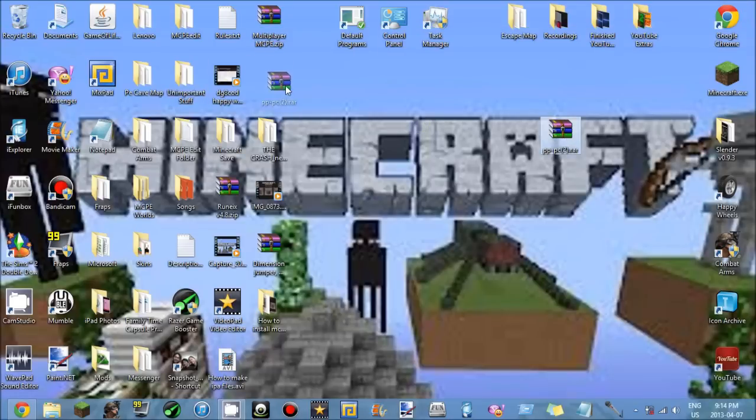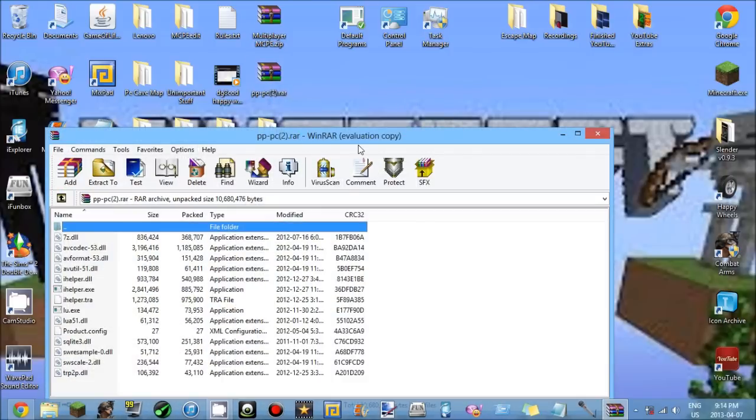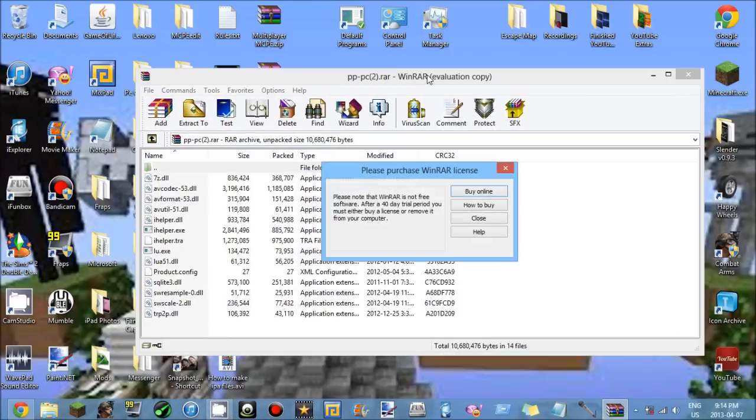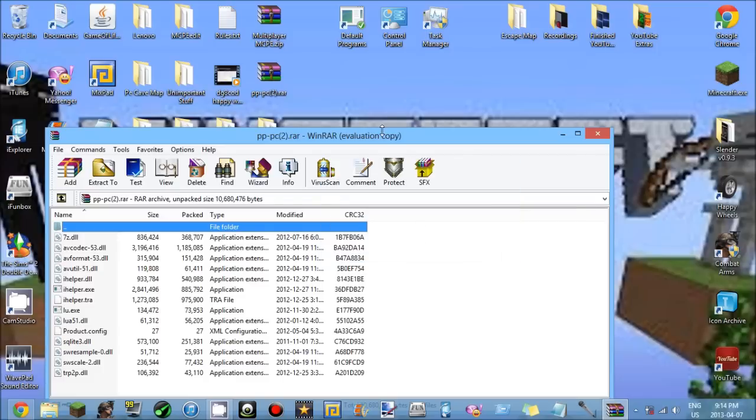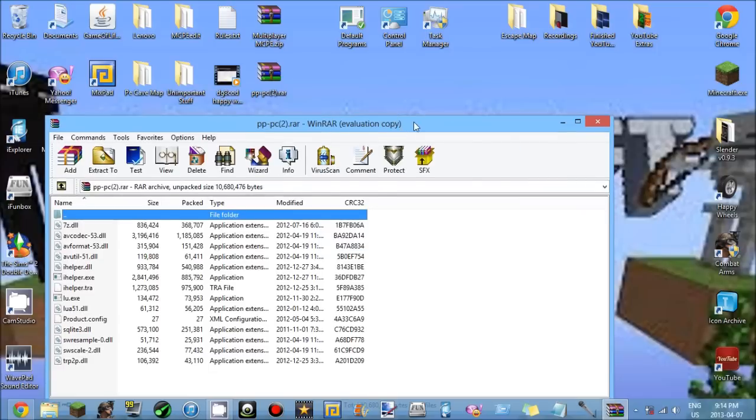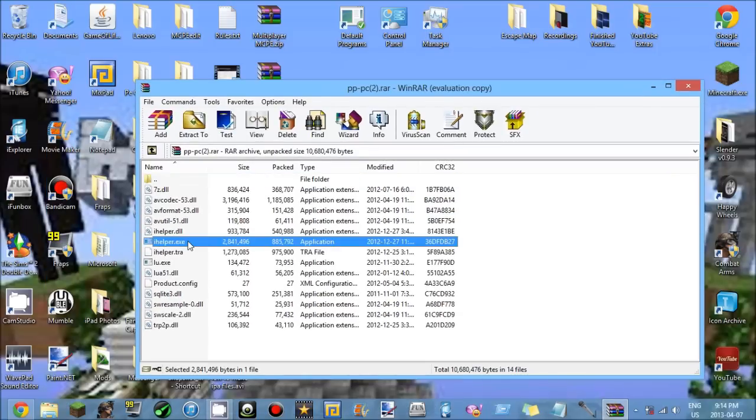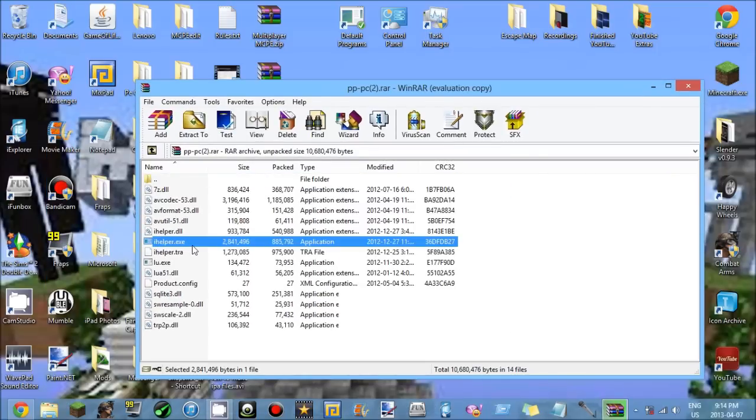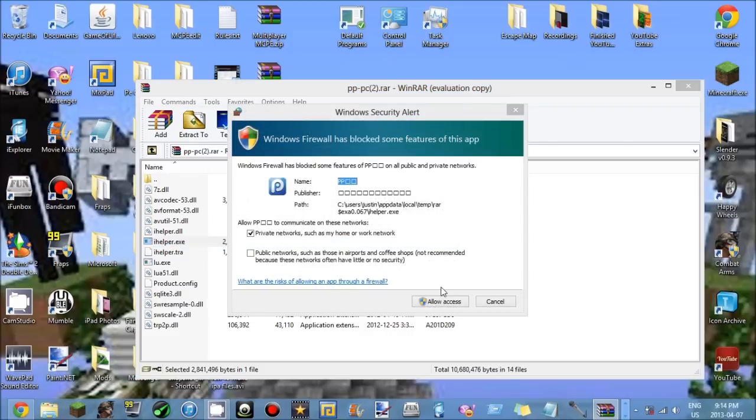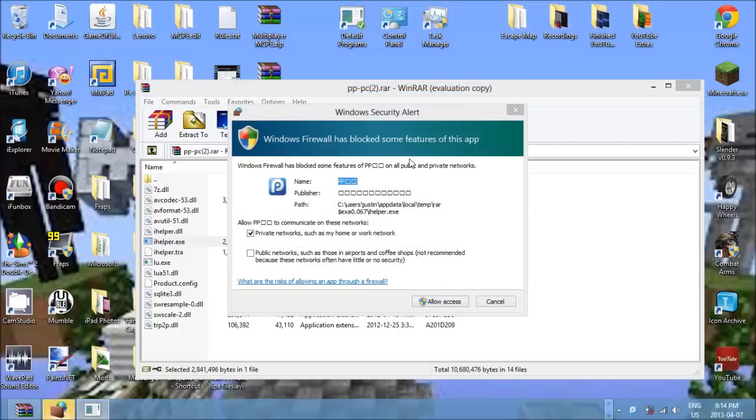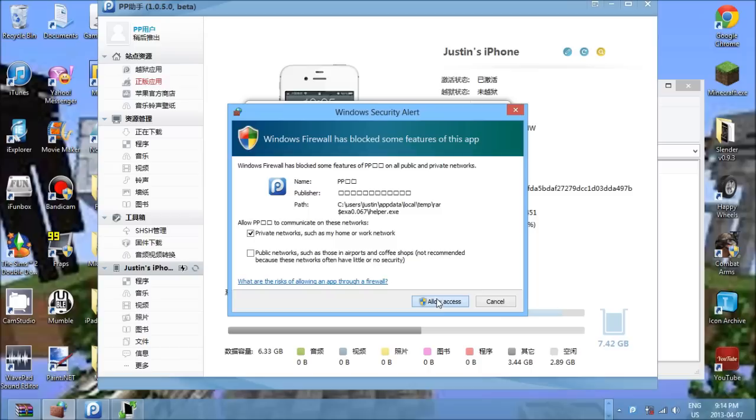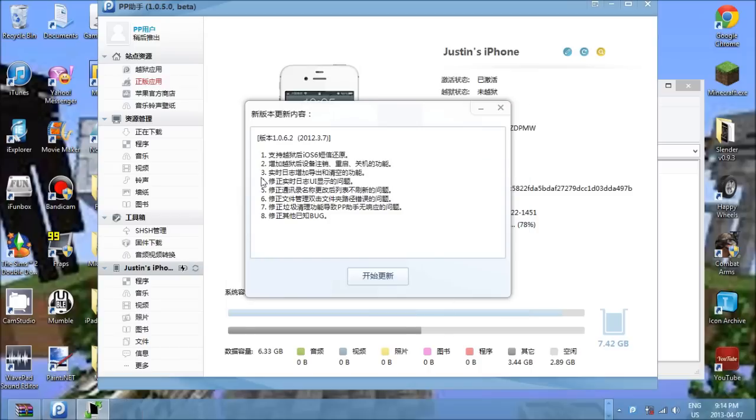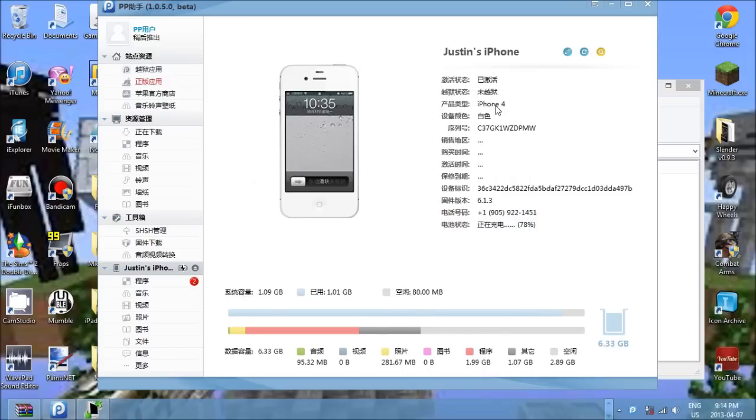Once you've installed that, I recommend you put it onto your desktop. It should be right here, pp-pc2.rar. You open it up. Oh, and you need to have your device connected. And you want to open up iHelper.exe right here. Make sure you don't drag out. Windows Firewall will block, just hit allow access.